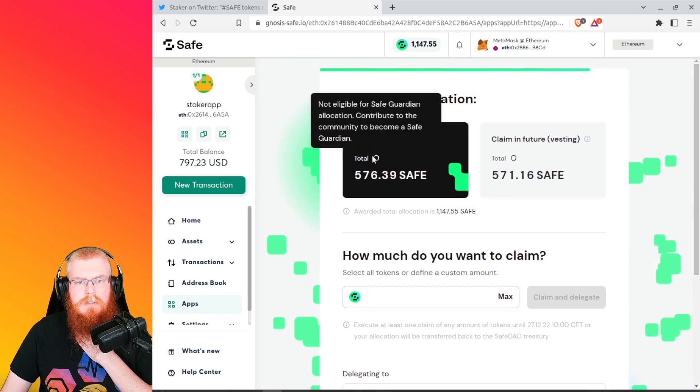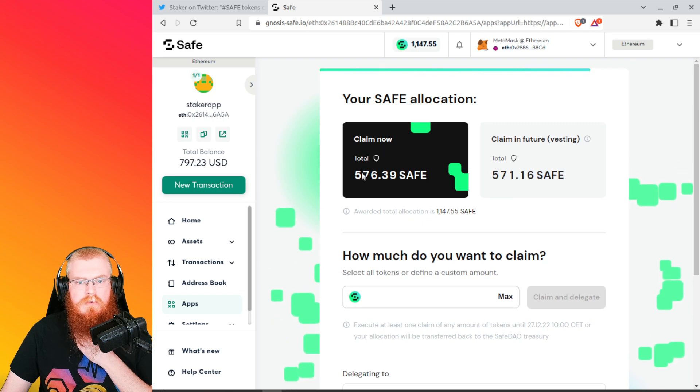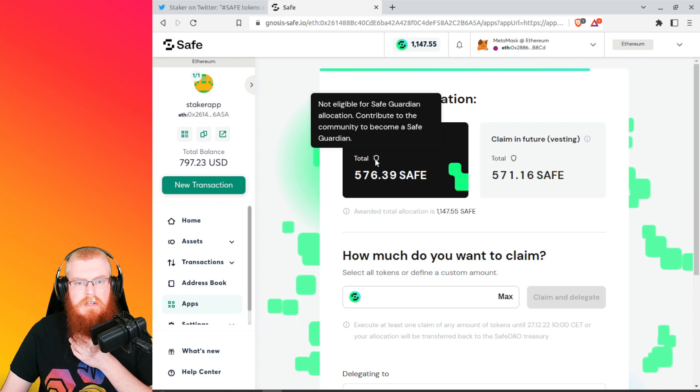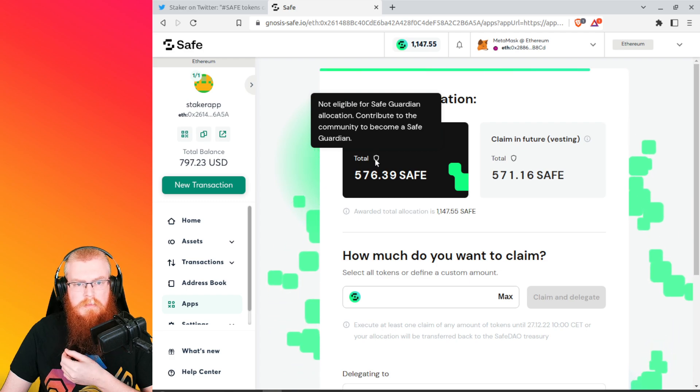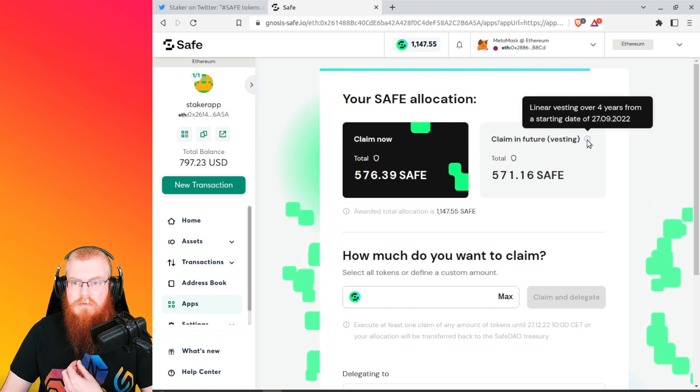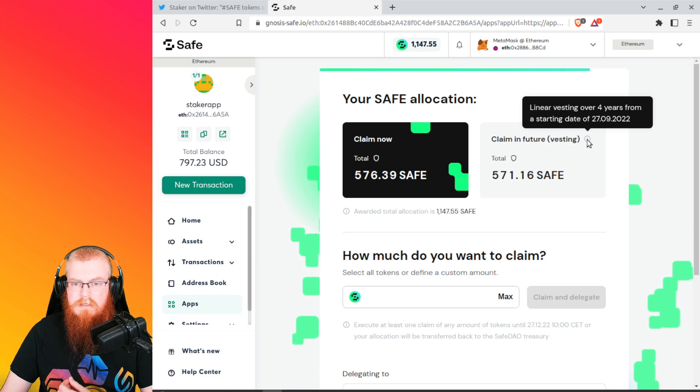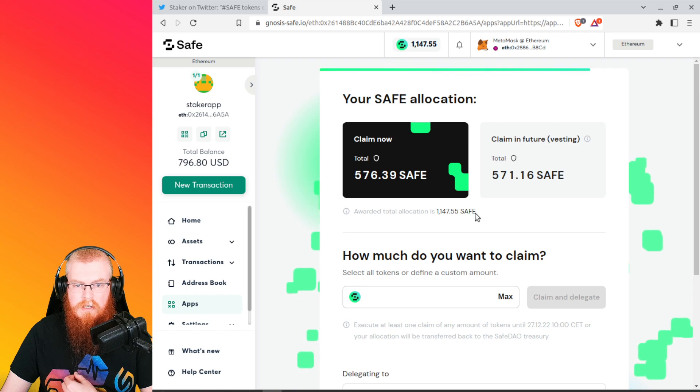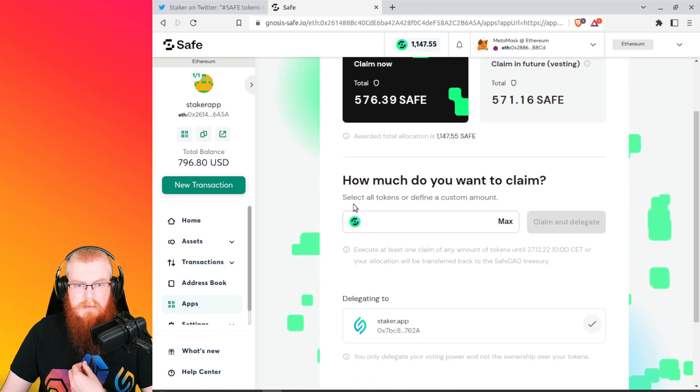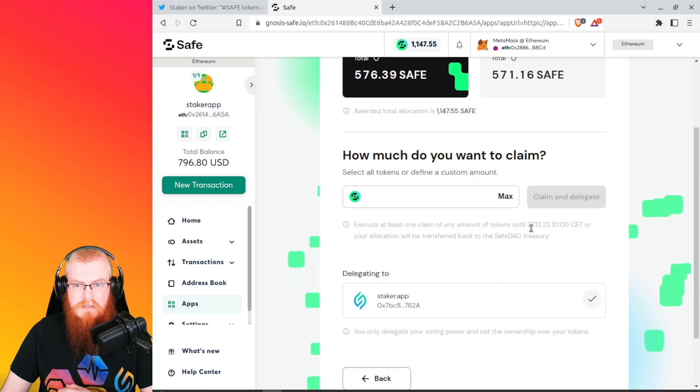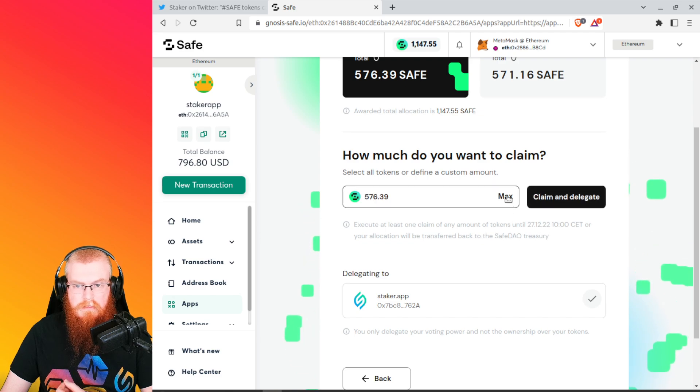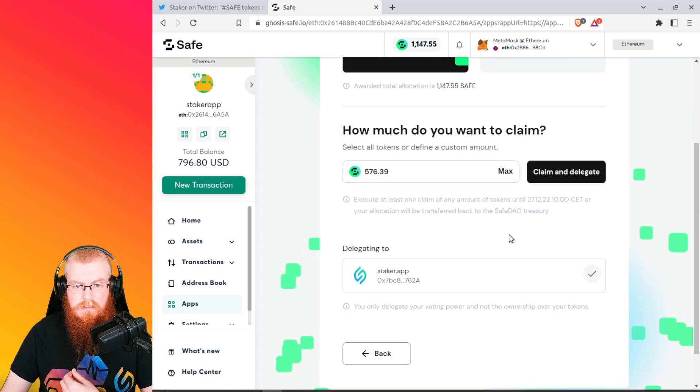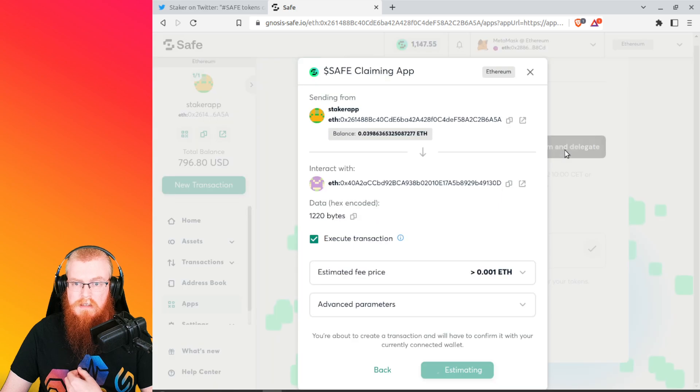So your safe allocation claim now total 576.39 safe, not eligible for safeguarding allocation, contribute to the community to become a safeguarding. Claim in the future vesting linear vesting over four years. Okay. So this is staked for four years. The other half total reward allocation. How much do you want to claim? Select all tokens or define a custom amount. Execute at least one claim on any amount of tokens until the end of the year or your allocation will be transferred back to the safe treasury. Okay. So we're going to max it out. We want to claim the most and we want to delegate it all to Staker app right here. So let's claim and delegate.